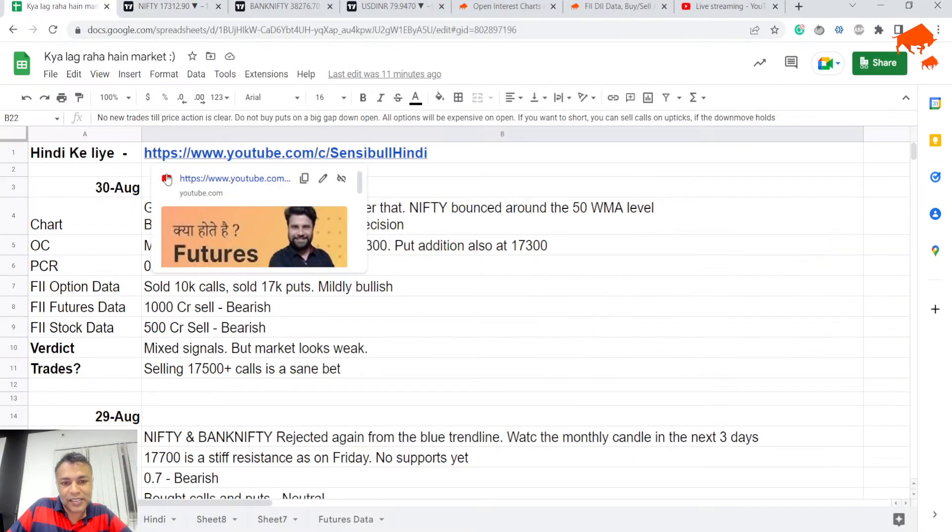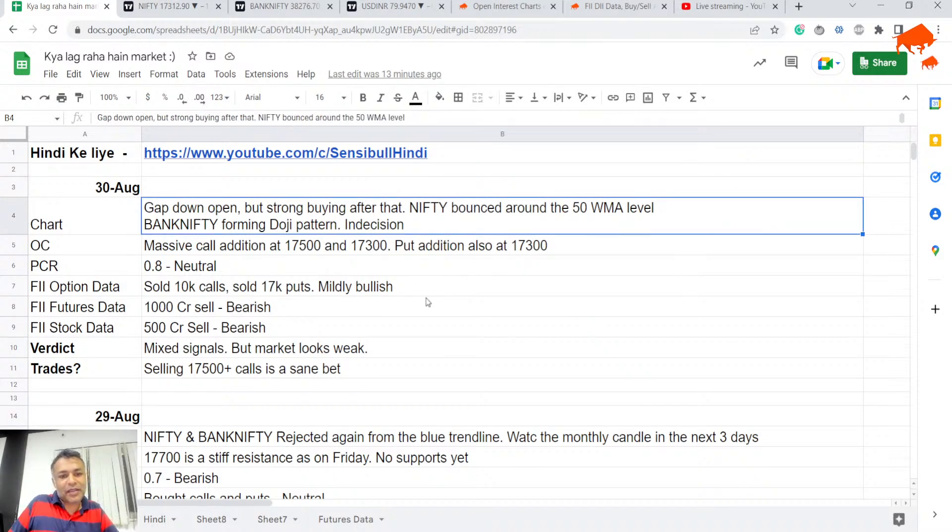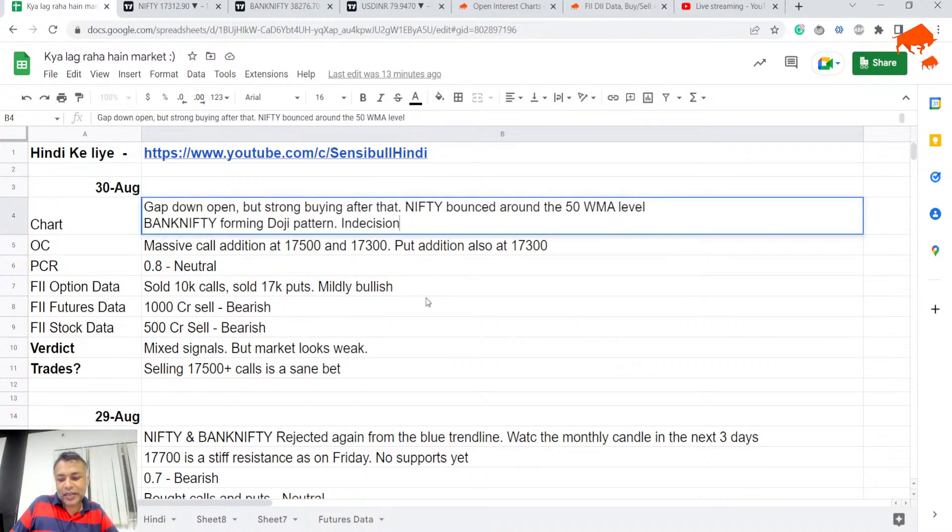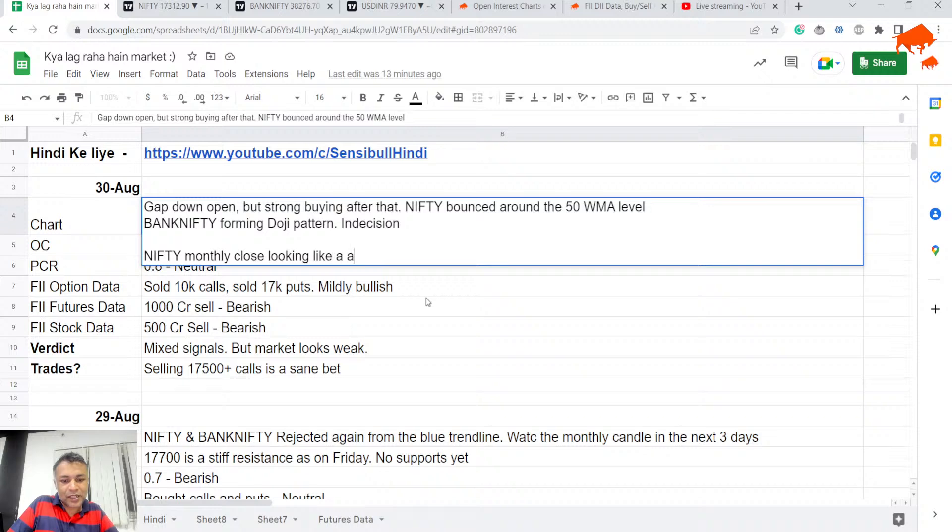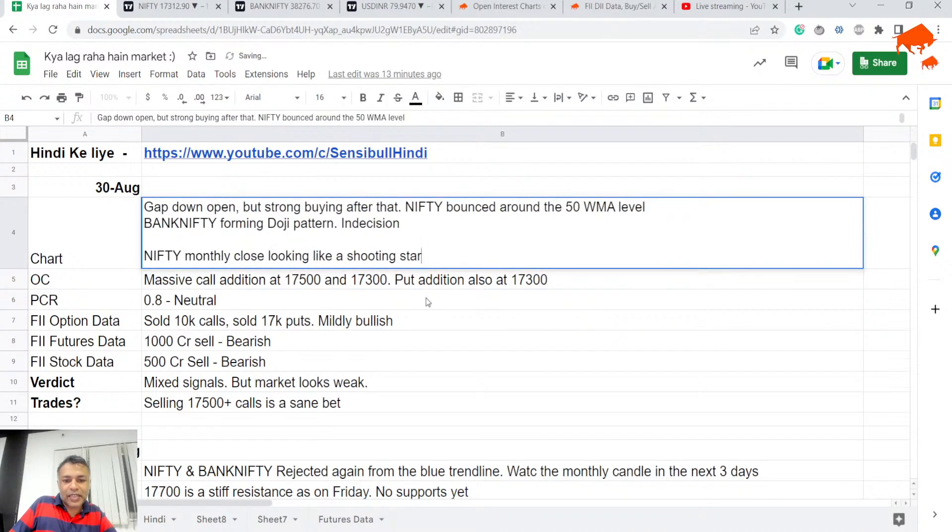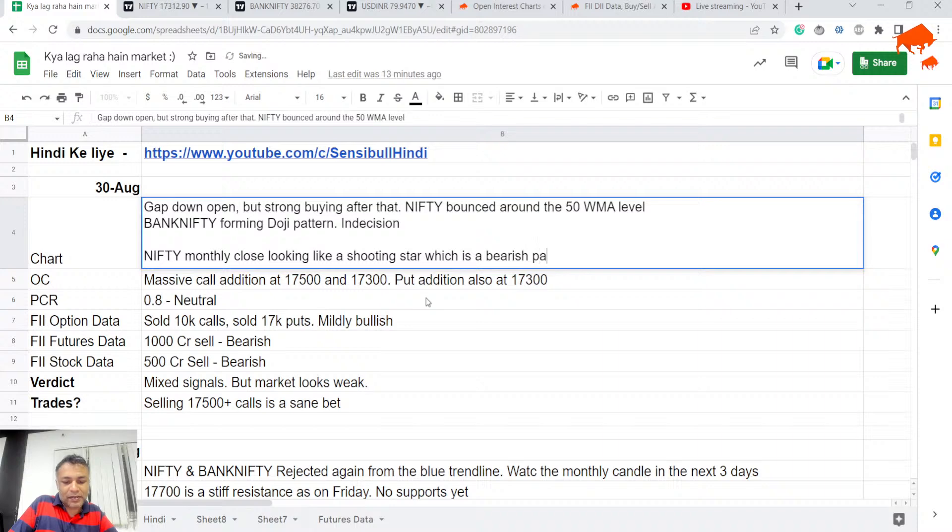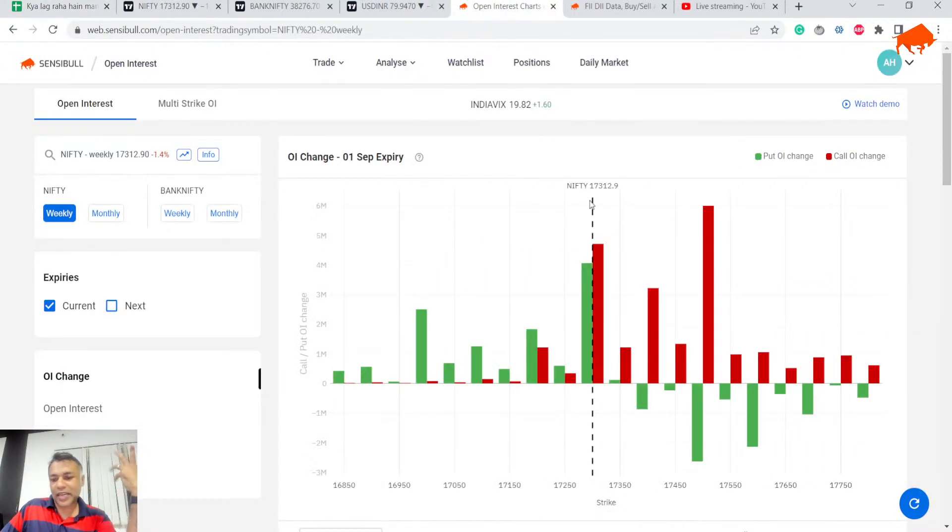Let me write it down: gap down open, strong buying after that, Nifty bounced around the 50 DMA level, Bank Nifty is forming indecision. Nifty monthly close looking like a shooting star and bullish momentum is under threat, which is a bearish pattern.